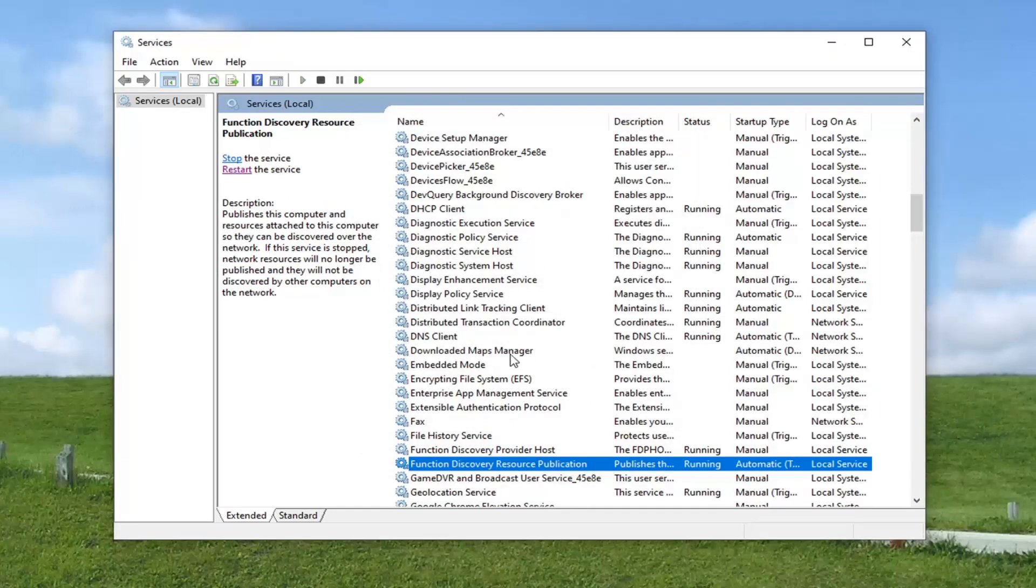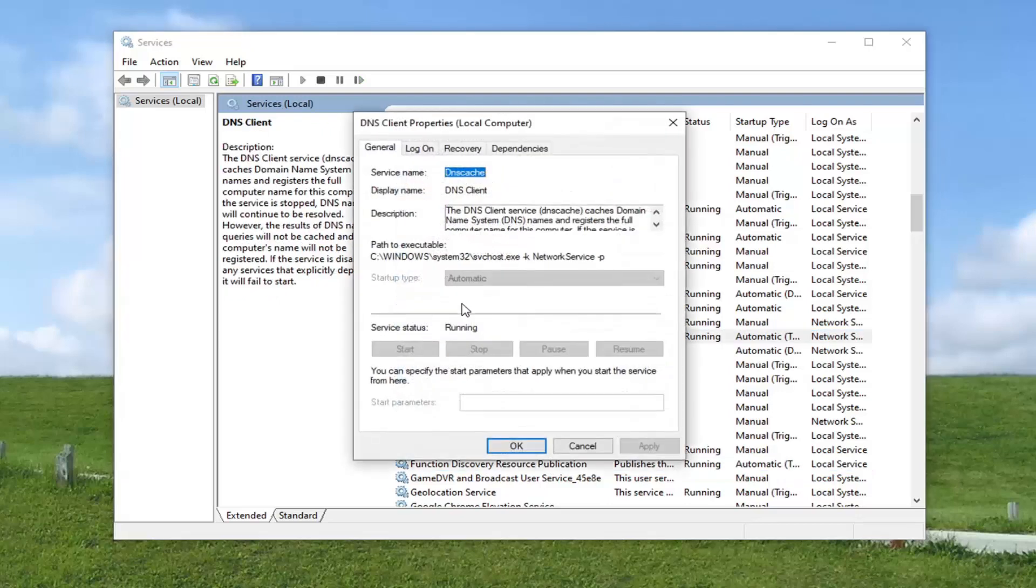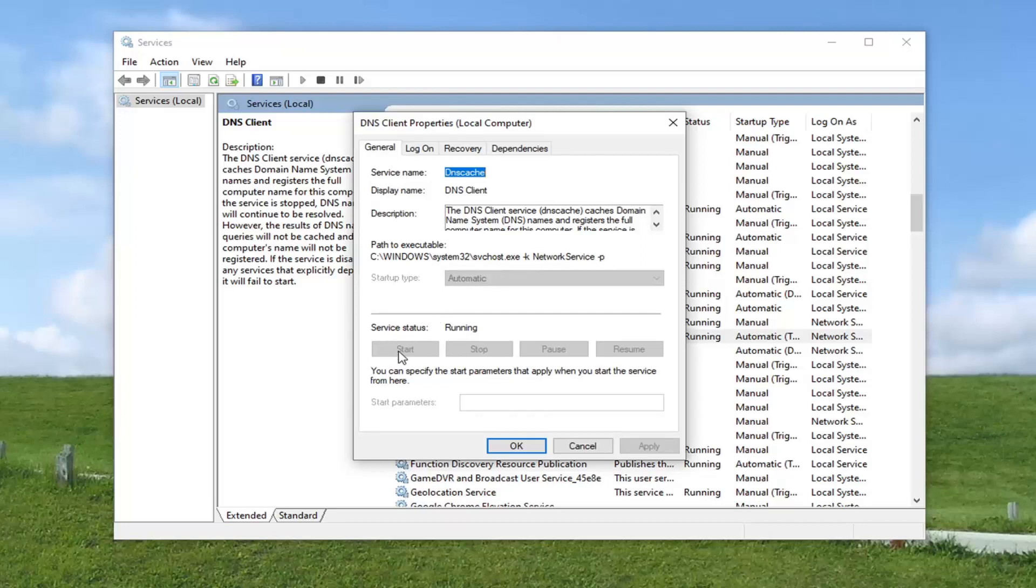Now you want to locate the DNS client service. It's right up here. Go ahead and double click on that. Again, if it's stopped or it's not set to automatic, you want to make it running. So select the start button. And if it's not automatic, you want to set it to automatic and then apply and OK.